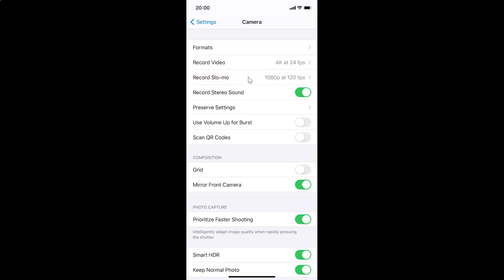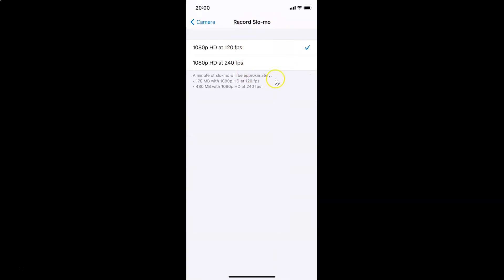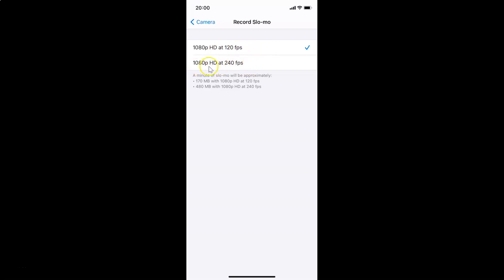Tap on Record Slow Motion and you can see it's now opened. Here I have two options. Currently the first option is selected — you can see the check mark next to it. The first option is 1080p HD at 120fps and the second option is 1080p HD at 240fps.